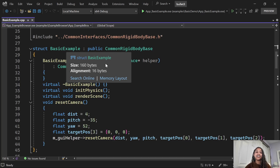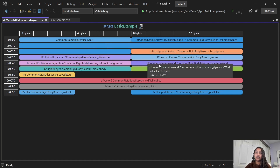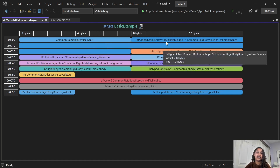You might have already noticed that there is a memory layout link here. This memory layout link works for your C++ classes, structs, and unions. Let's go ahead and click it. And this shows us how this struct is arranged in memory. It's very colorful and you can see the offset sizes of all data members within your types.